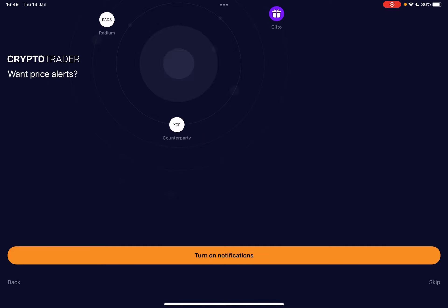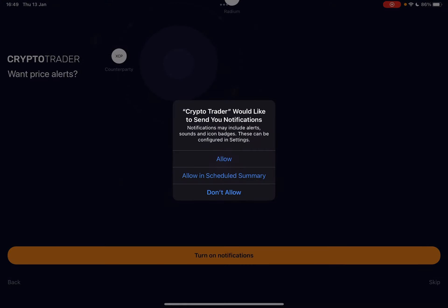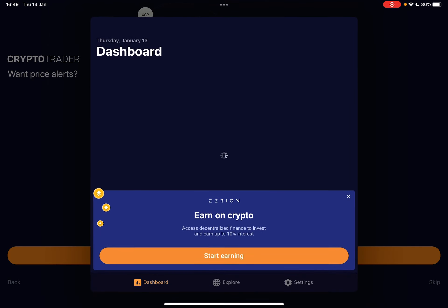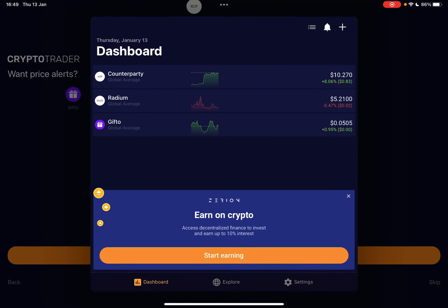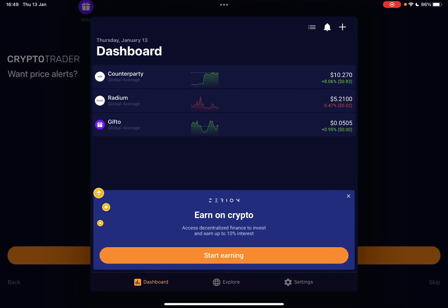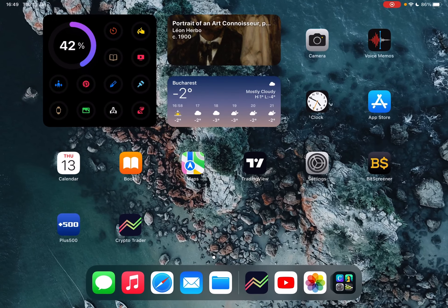But after that, you just tap on confirm and you can turn on notifications if you want to receive those price alerts that you are subscribing to. And then that's pretty much it, you are ready to receive your price alerts using the Crypto Trader app.